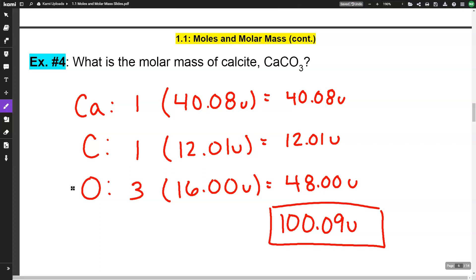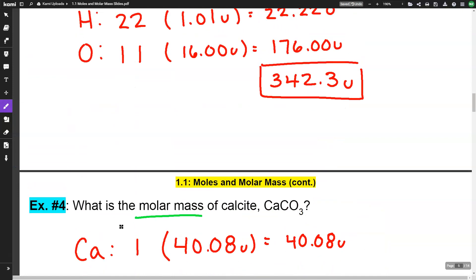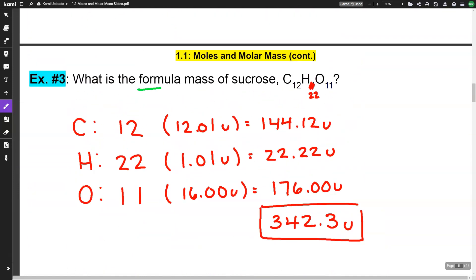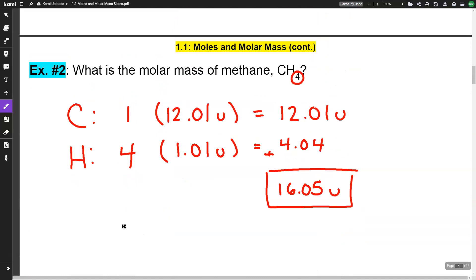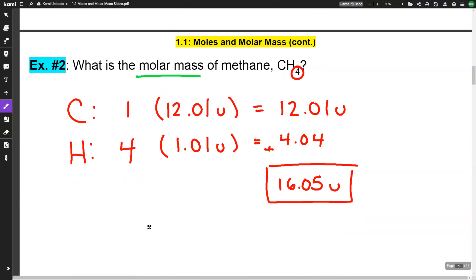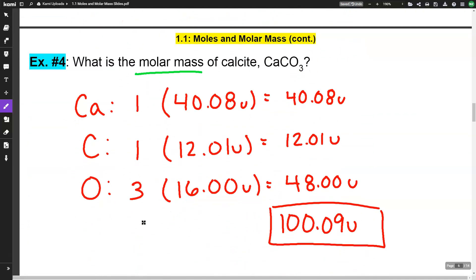I want to point something out by looking back at the last three questions. The first and third were asking for molar mass, and the second was asking for formula mass — but those are all the same thing. Molar mass and formula mass are asking for the same quantity, so just keep that in mind as you work through problems.